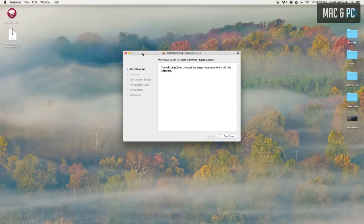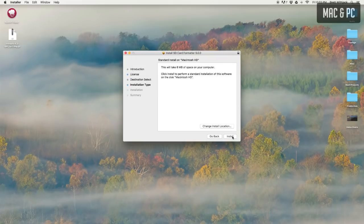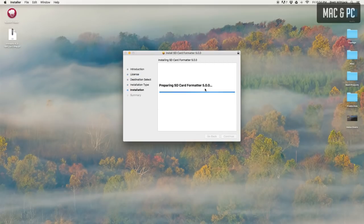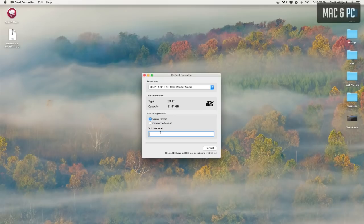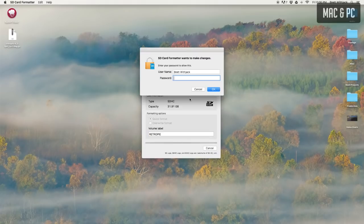I'm currently on a Mac so I'll use this one but the process will be the same for the PC. Once it downloads it will be installed but it's a straightforward process. Once everything is ready, run the program. You'll be shown this screen and all you have to do here is select the SD card from the drop-down, give it a name of RetroPie and hit format.